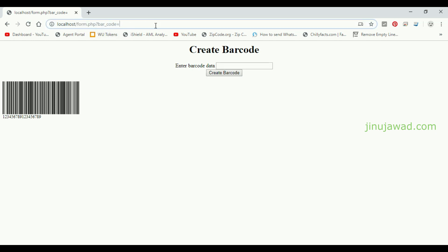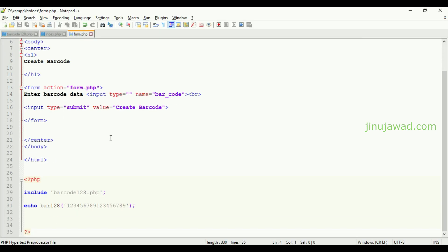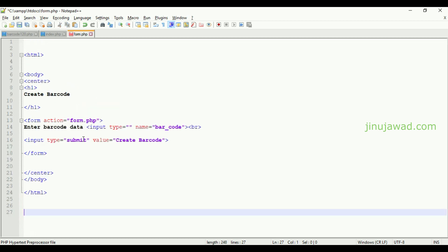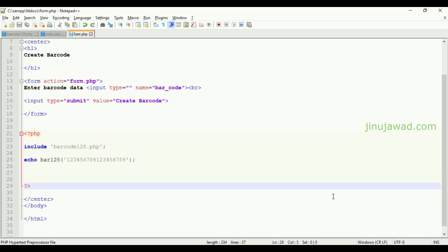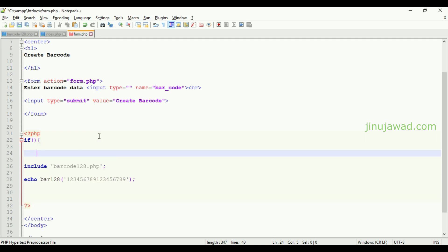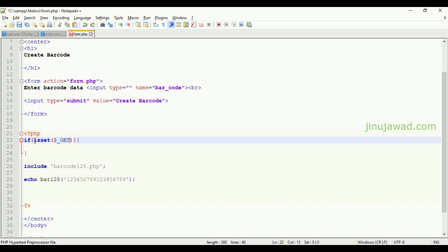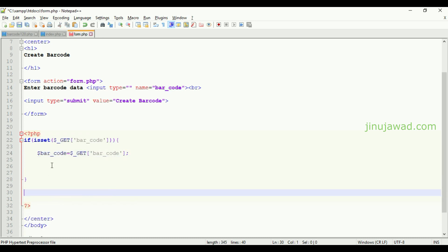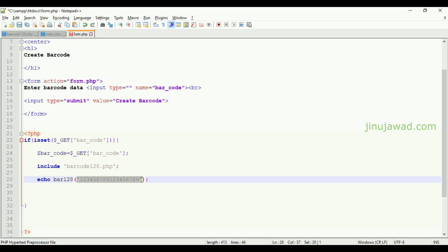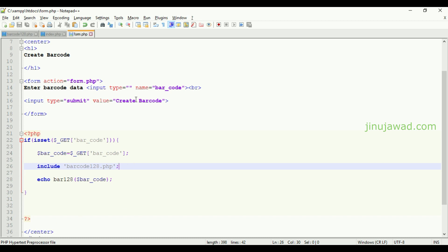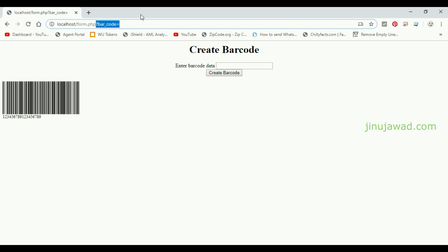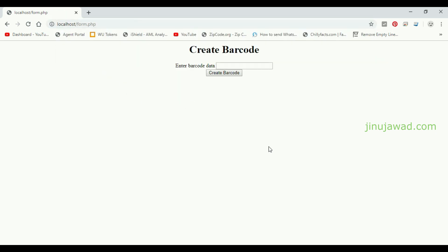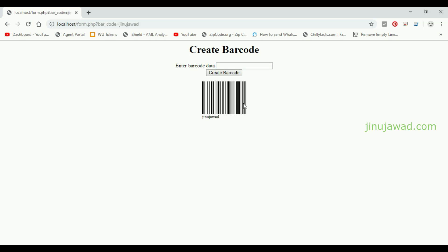Now we can simply receive this value and create that barcode according to the submitted value. Let's change this code again. I have just created the form and the code to get the value from the form and create the barcode. Now let's go to form.php again and refresh. There is nothing, just the form here. I'm going to write a name and just click create barcode. You will create the barcode for my name.